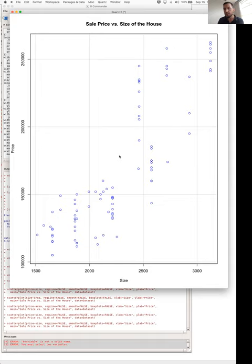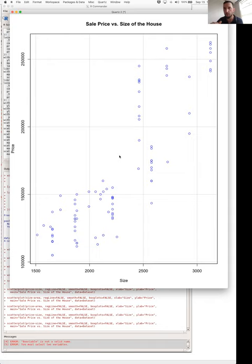R Commander is a really good starting tool, which is why we're showing it to you now. When I personally use R, I hard code — using the console directly — which gives way more flexibility. We won't talk about that in STAT151, but if you continue on in statistics in third year and some second year courses, you'll use R traditionally without the Commander.